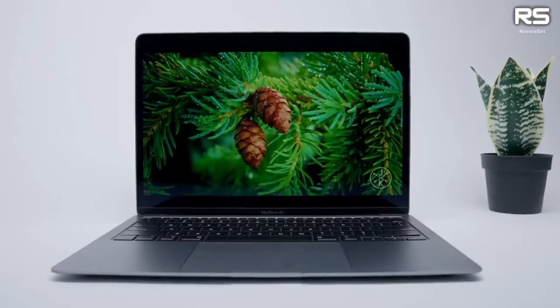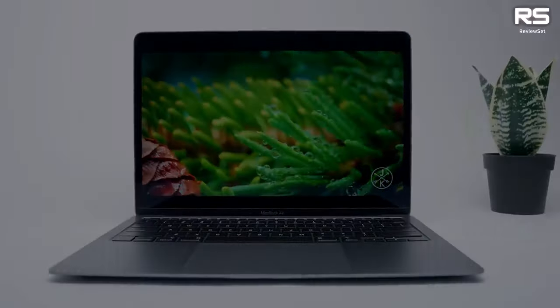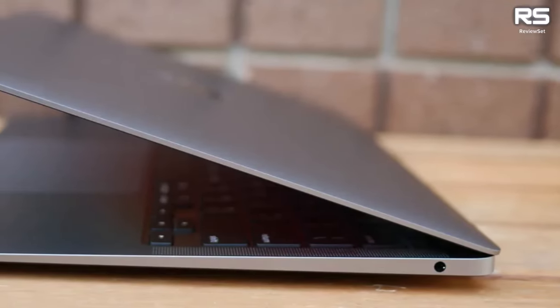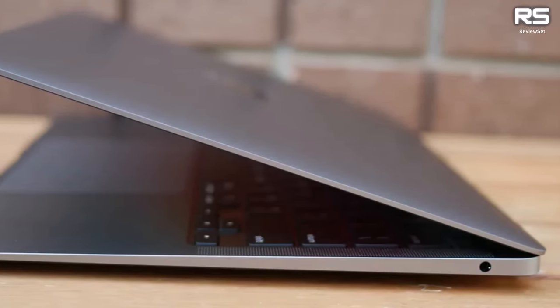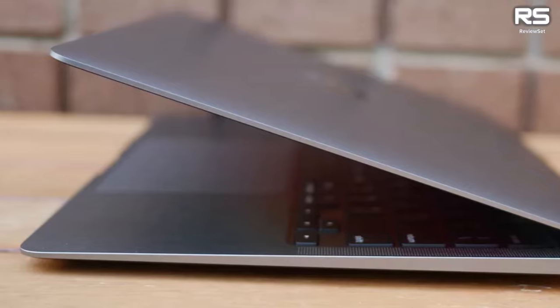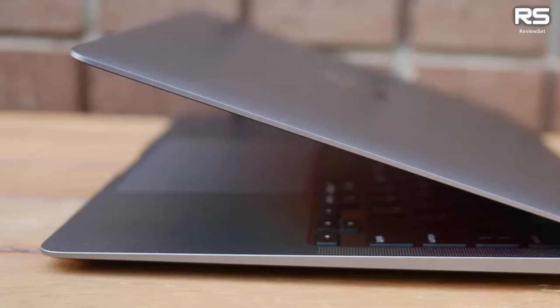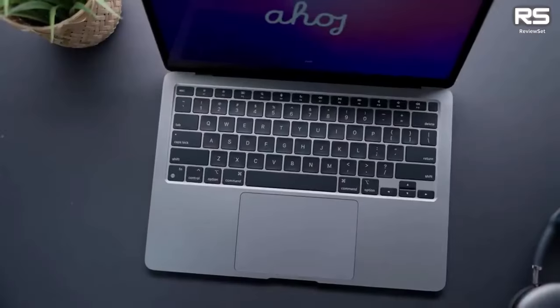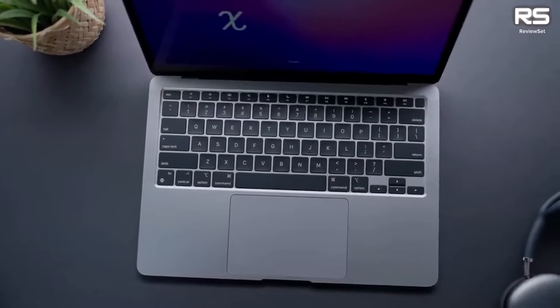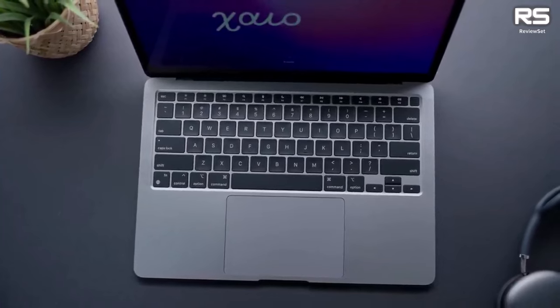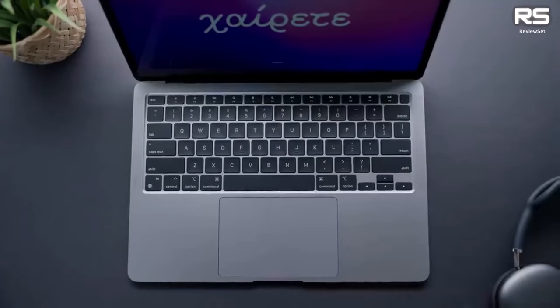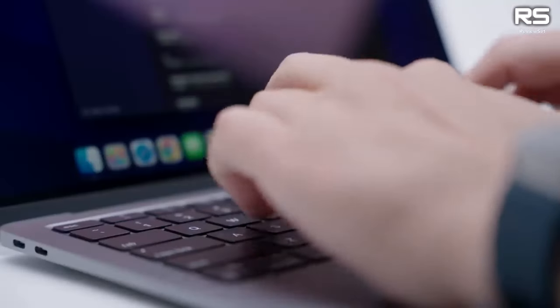Weighing in at 2.8 pounds and measuring a mere 0.6 inches in thickness, it's not only Apple's most affordable 13.3-inch model but also one of the most portable and college-friendly laptops available, providing a delightful experience for those with a budget just under $1000.